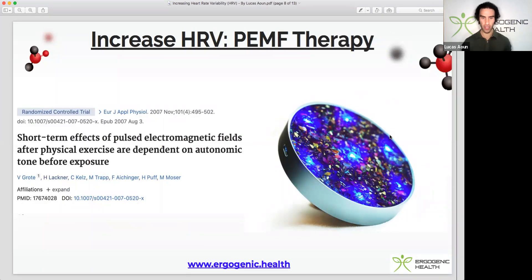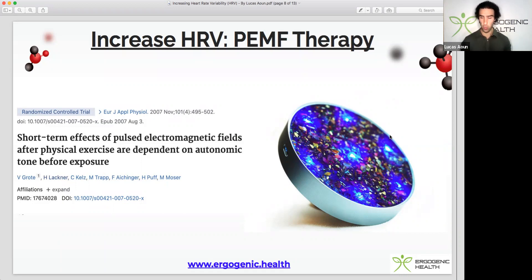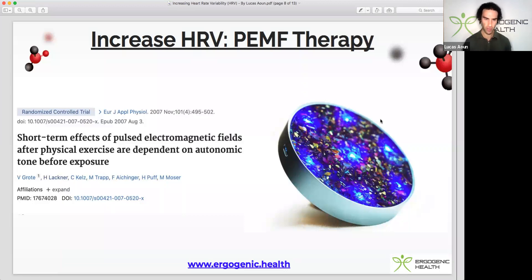Next up we have PEMF therapy, which stands for pulsed electromagnetic fields. The device shown here is called Infopathy — there's a link in the video description and I'll be doing a podcast with the founders. This German technology helps input frequencies into water and turn that water into essentially any programmed substance. PEMF therapy has been shown to shift one's HRV response in a positive direction and help with HRV tone, making it an excellent therapeutic modality for improving physical fitness.